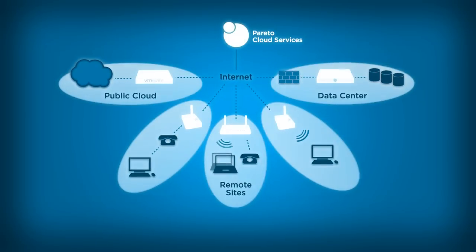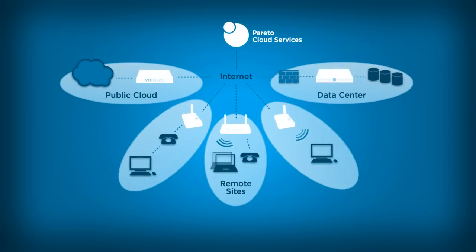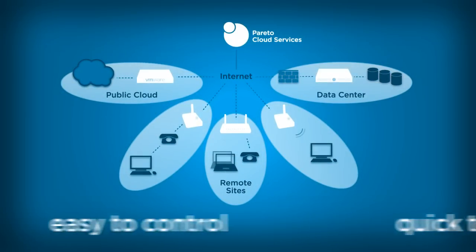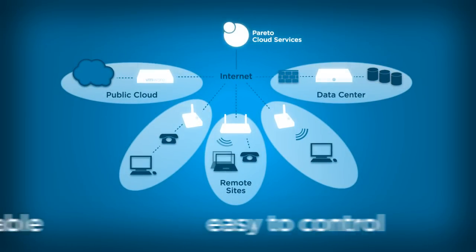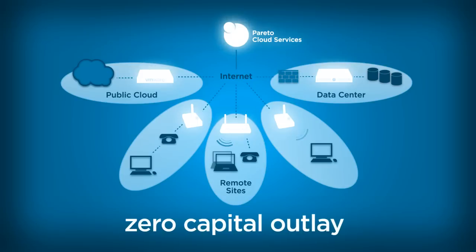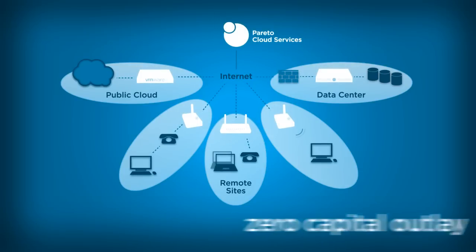A dynamic, future-proof networking solution that is quick to scale, easy to control, highly reliable, and requires zero capital outlay.